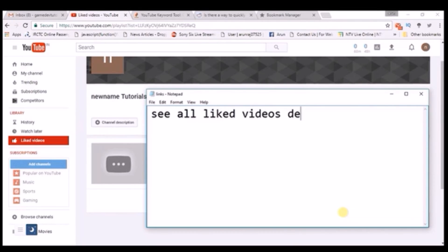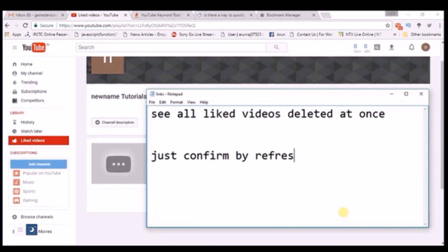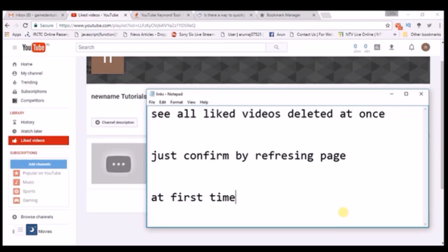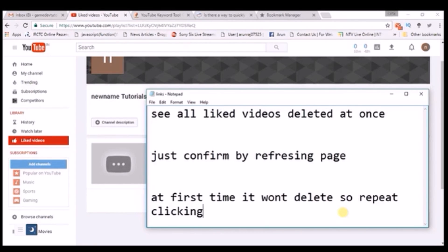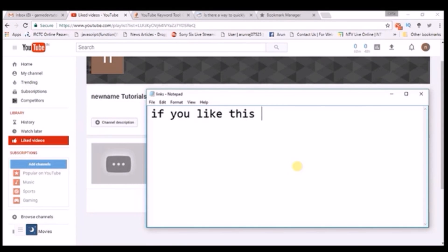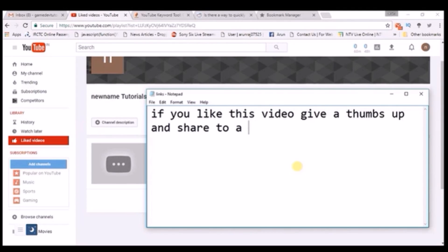Now all my YouTube liked videos are deleted. Just refresh the page and check to make sure all the liked videos are deleted. If it is not deleted, click on it again. I have now successfully deleted all the liked videos on YouTube with this JavaScript bookmark. If you like this video, please hit a like and share it with your friends, because many people are searching for this option since it is not directly available on YouTube.